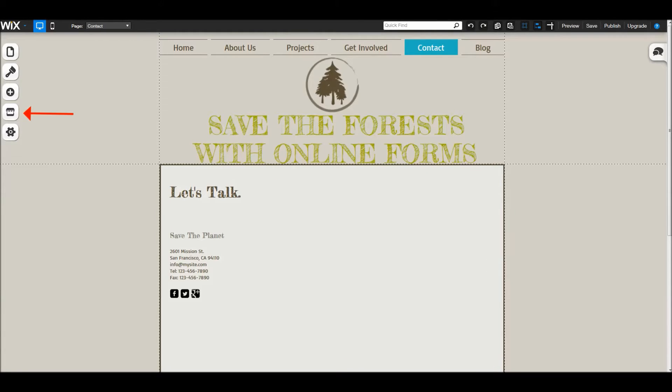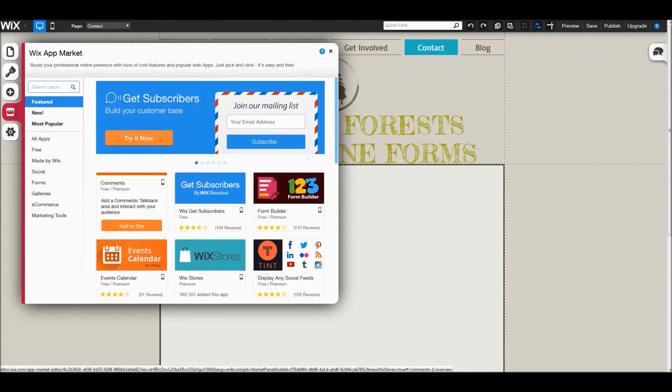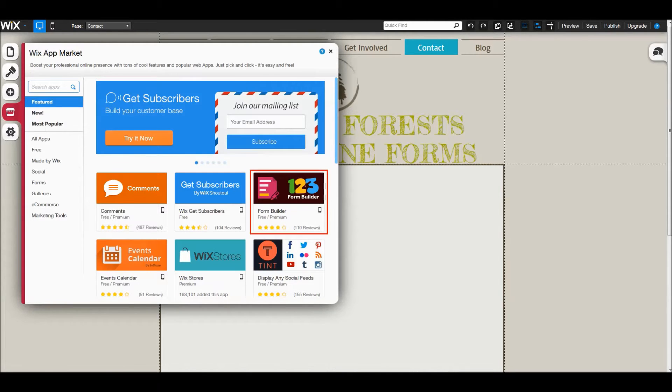Click on the app market located on the left. Next, look for the 123 Form Builder and add it to your site.